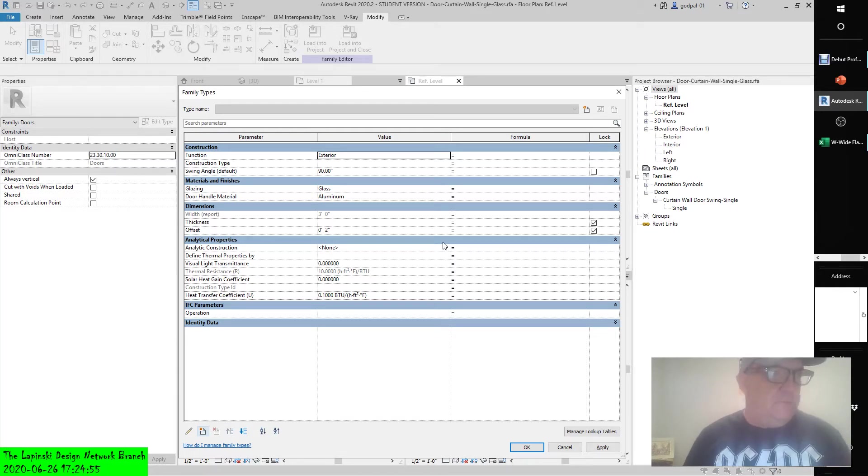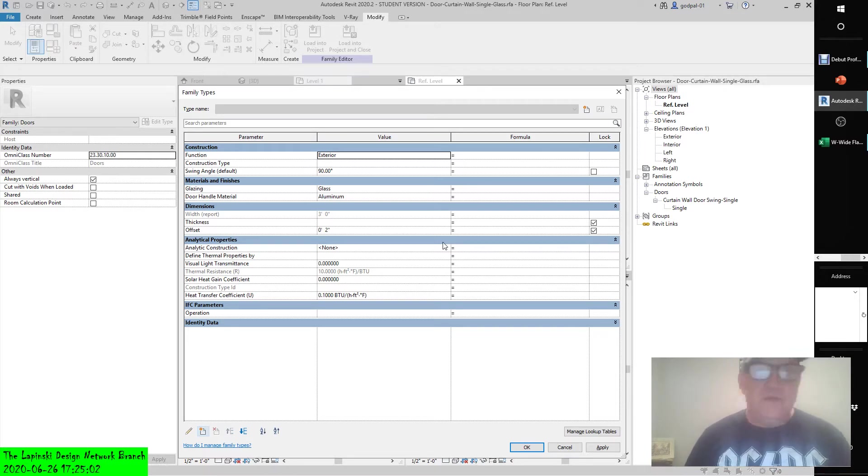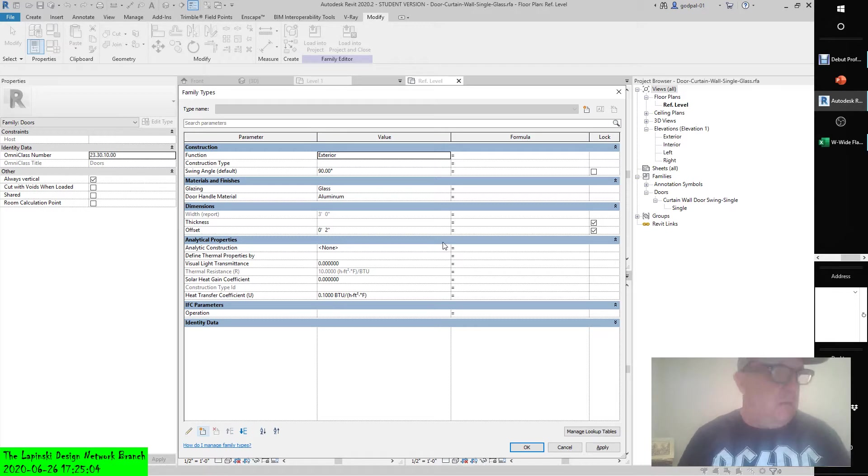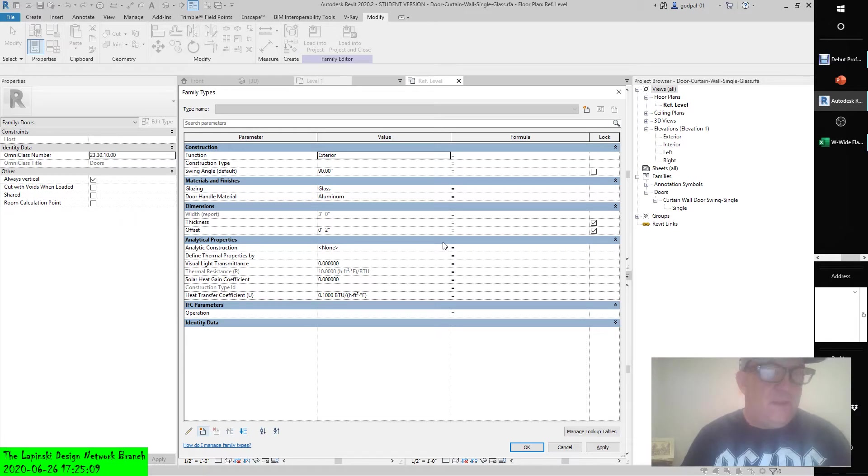So developing the framework for a family component. We've talked about using dimensions to control geometric parameters, but now we're going to reiterate differences between type and instance parameters.